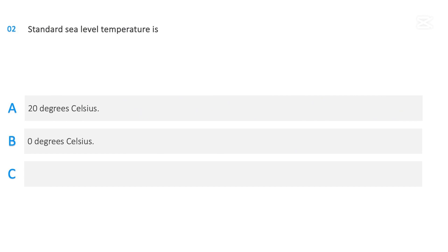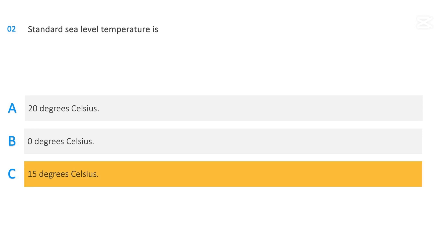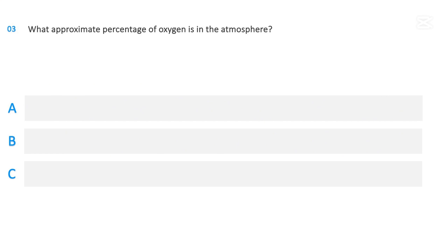What is standard sea level temperature? Options: 20 degrees Celsius, zero degrees Celsius, or 15 degrees Celsius. The correct answer is 15 degrees Celsius.